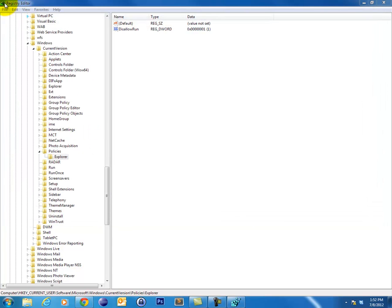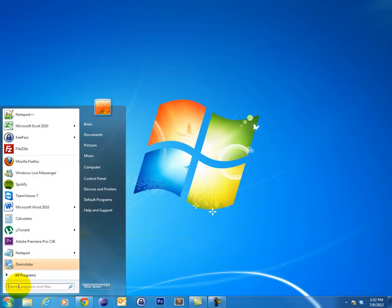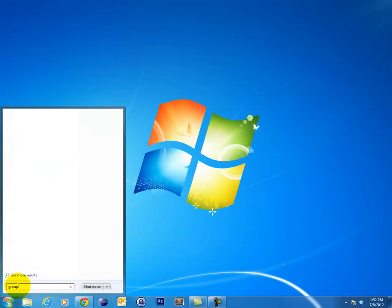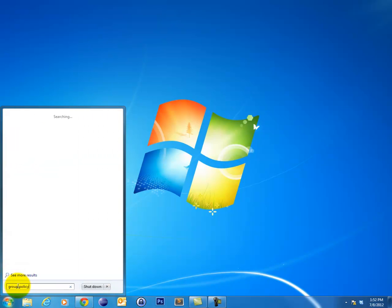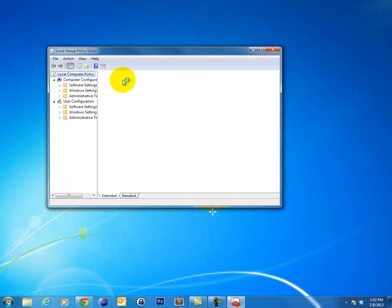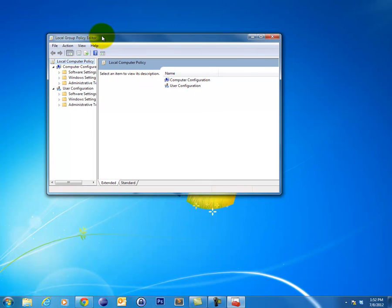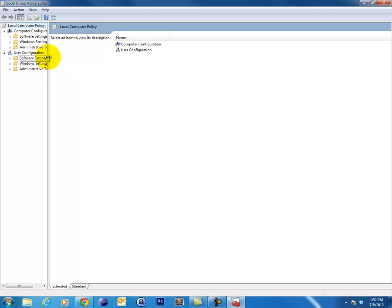So now we'll go ahead and look at the other way that your applications might be blocked. What you're going to want to do here is type group policy, and this allows us to use the local policy editor. I'm going to maximize that.